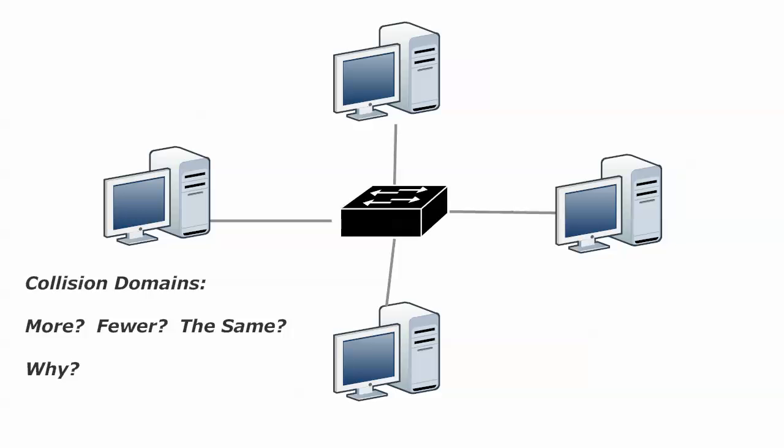And if you want to pause the video for a moment, think about these questions, I think that's a great idea. And if you don't, just keep it playing because we're jumping into the answers right now and the discussion.